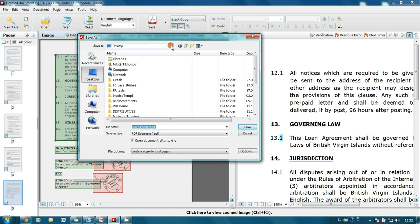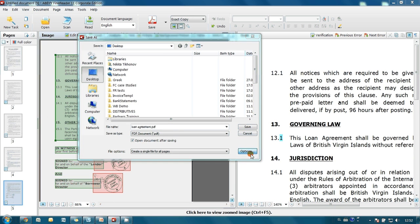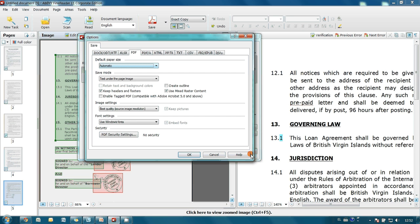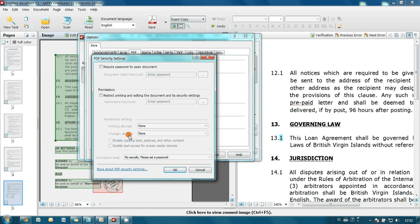Now we have to set up security options. I click on Options and then go to PDF security settings. First, let's set up a password for opening.